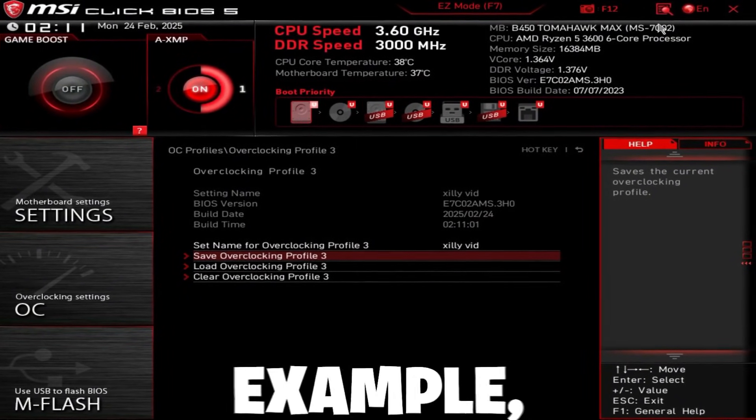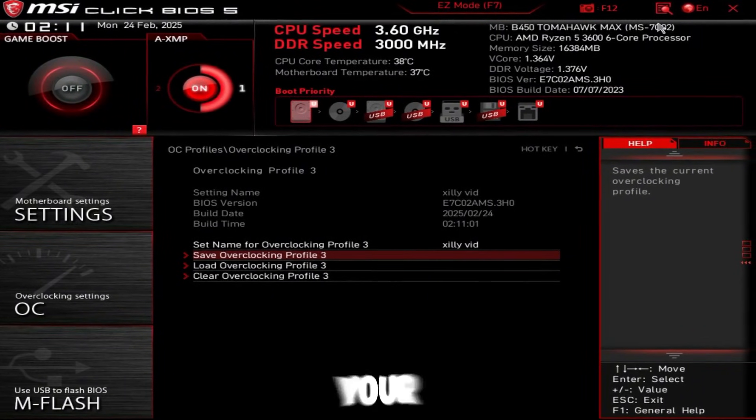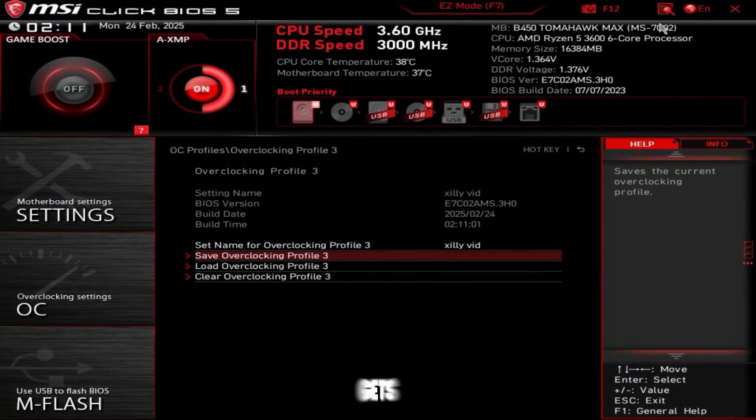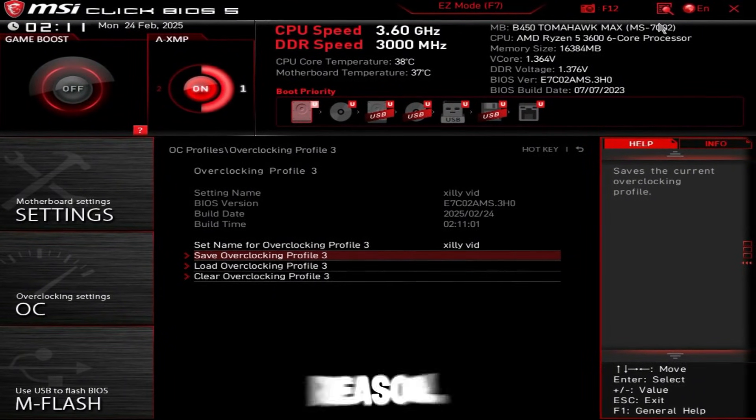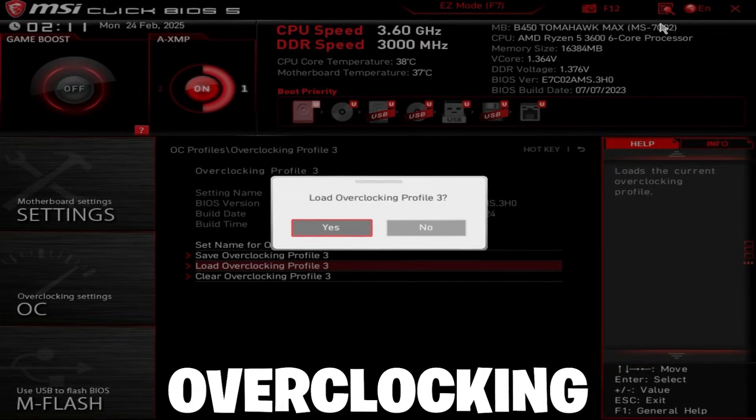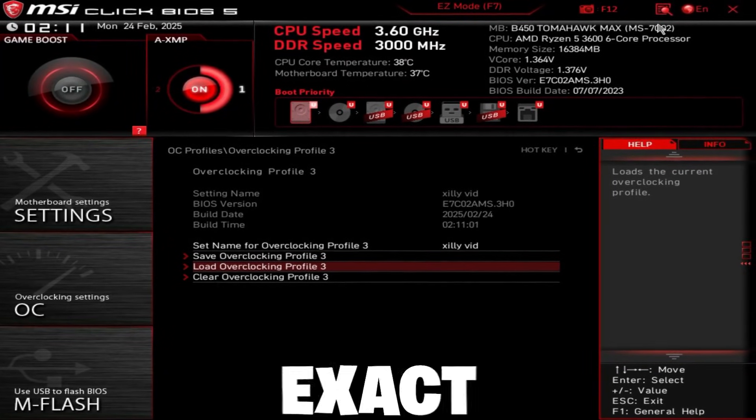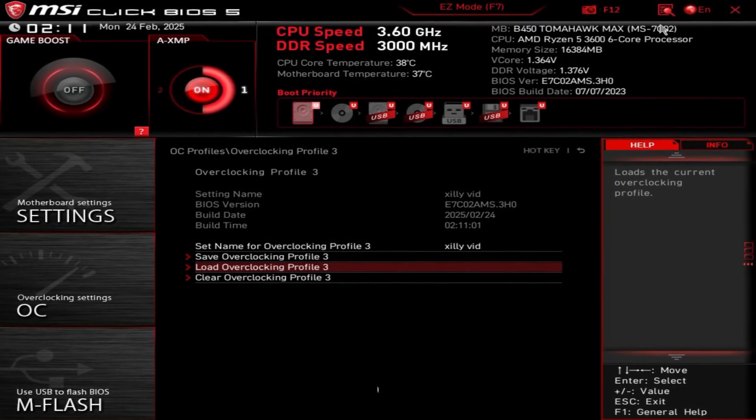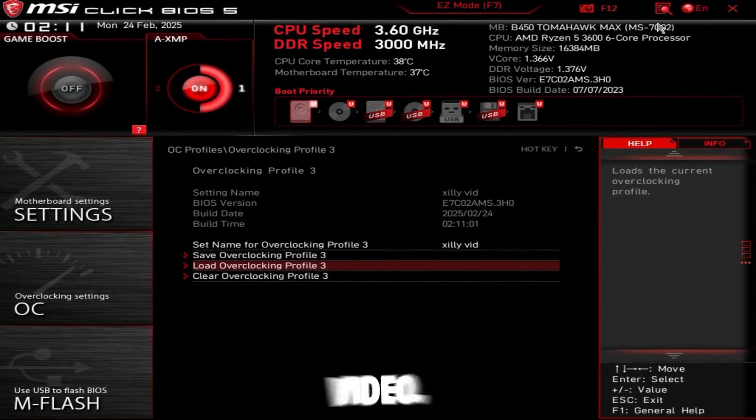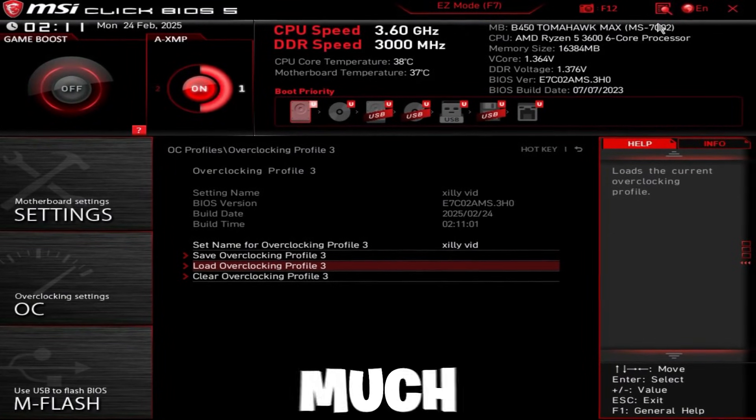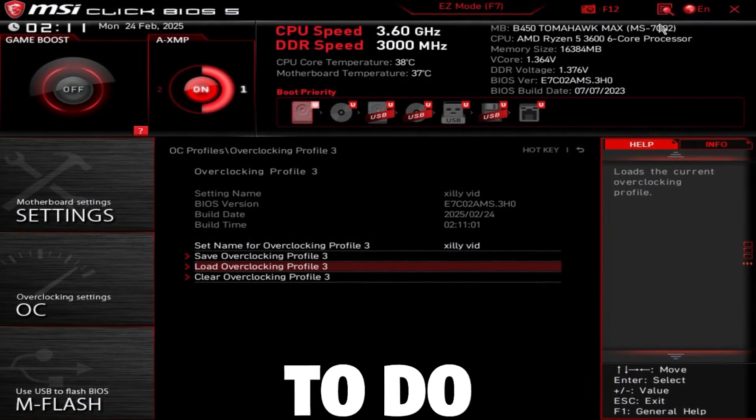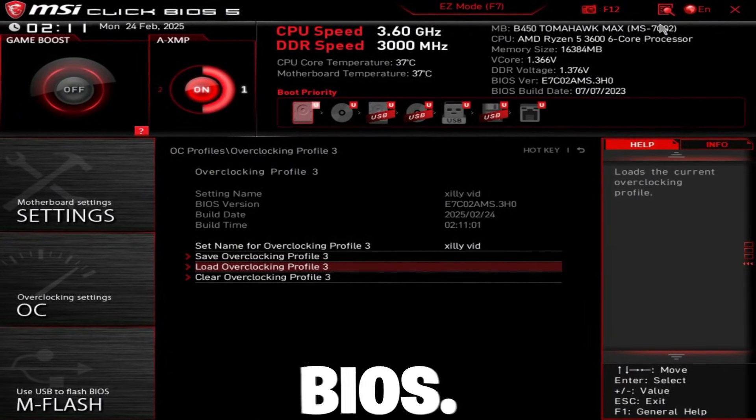Now, let's say, for example, there's a power outage or your CMOS battery gets reset for whatever reason. You could just click load overclocking profile and it'll just load these exact same settings that you did for watching this video. So that's pretty much the majority of everything that you have to do in this BIOS.